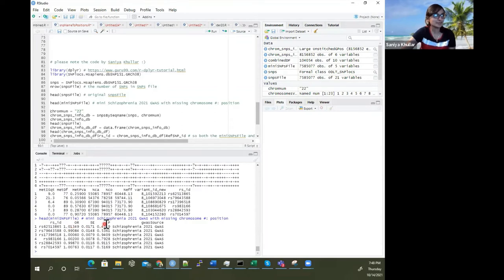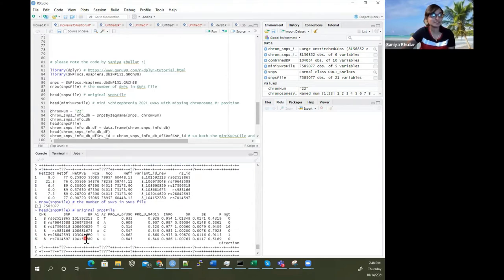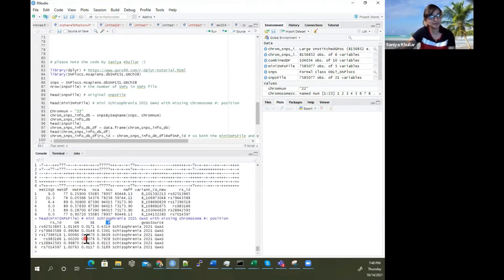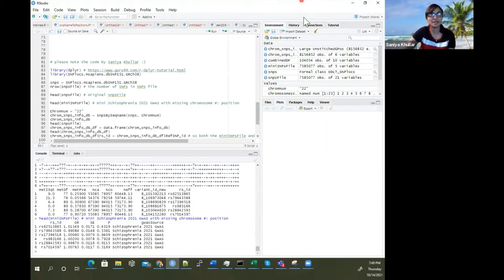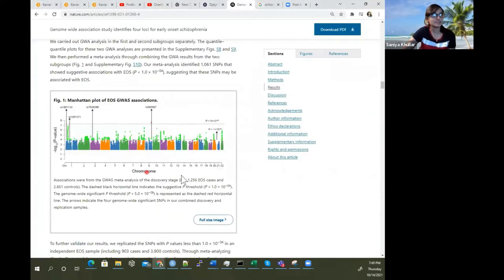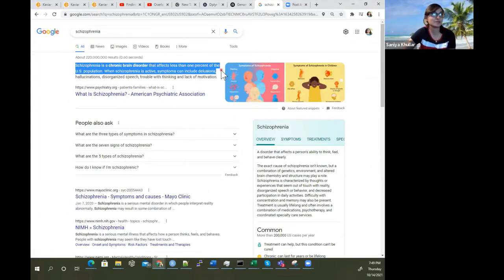You can take the p-value, take negative log10 of it, and take the chromosome number and positions for the Manhattan plot. Here, we're just trying to figure out how we can get those positions for those SNP IDs. Schizophrenia is a chronic brain disorder that affects less than 1% of the U.S. population.